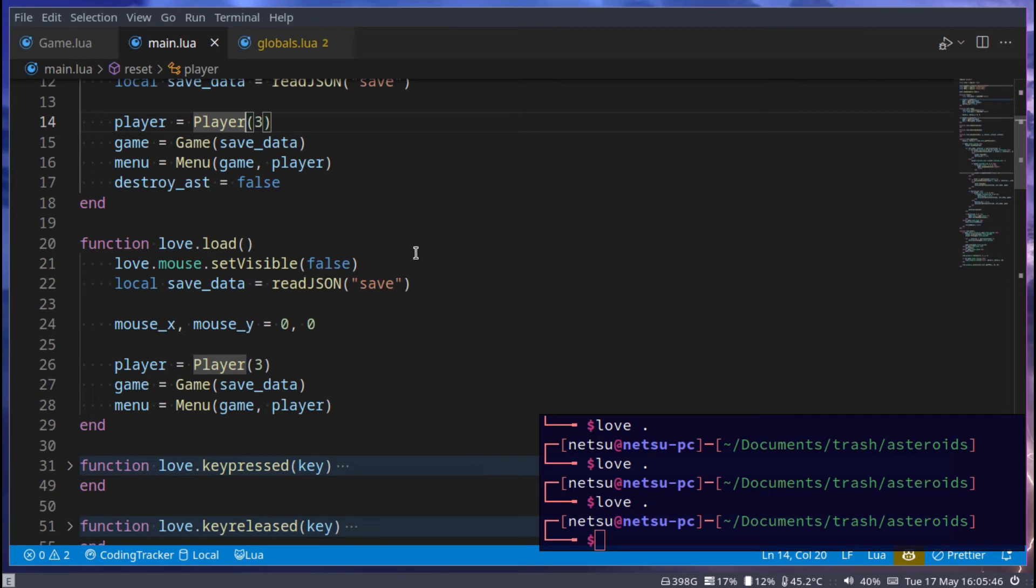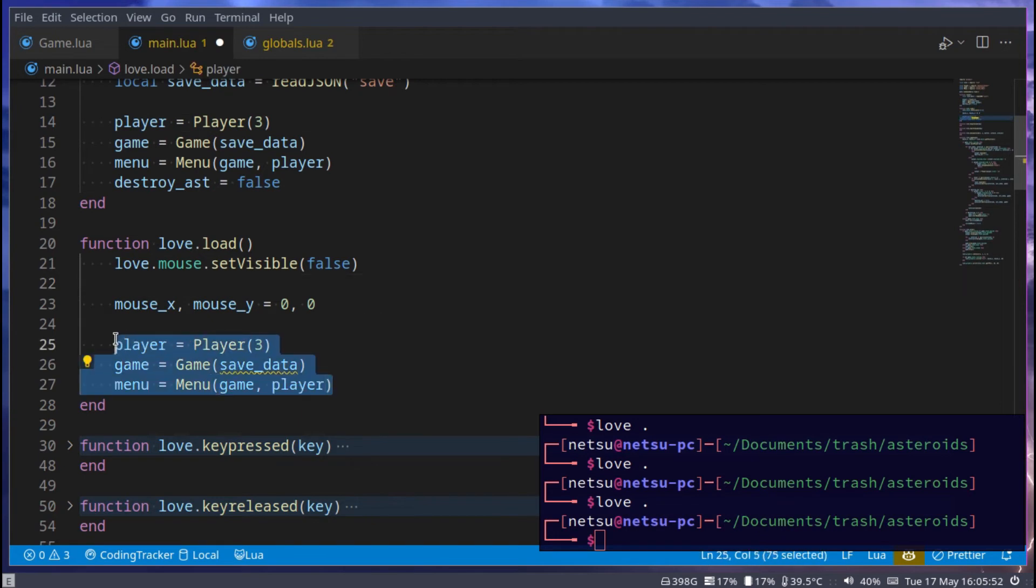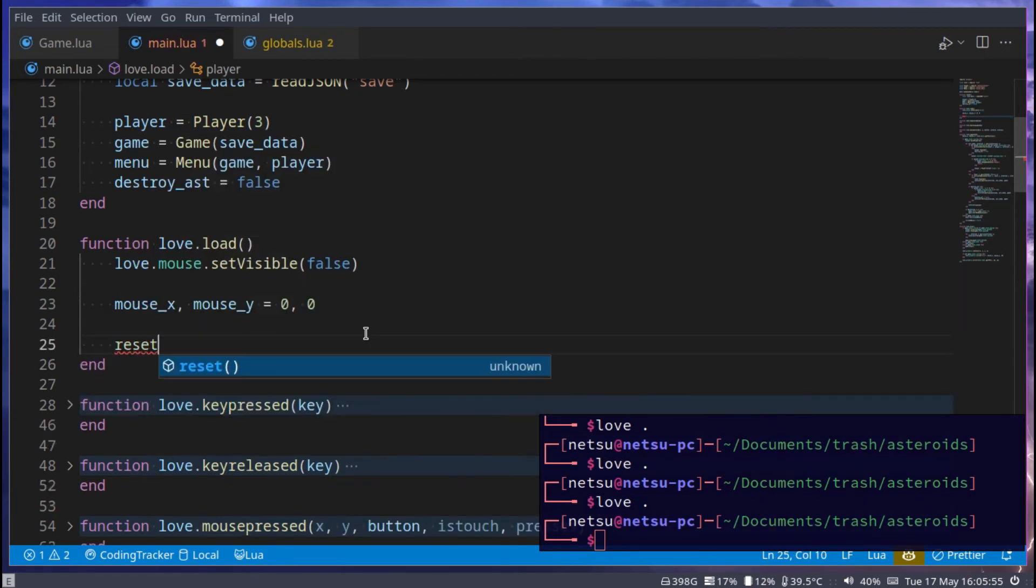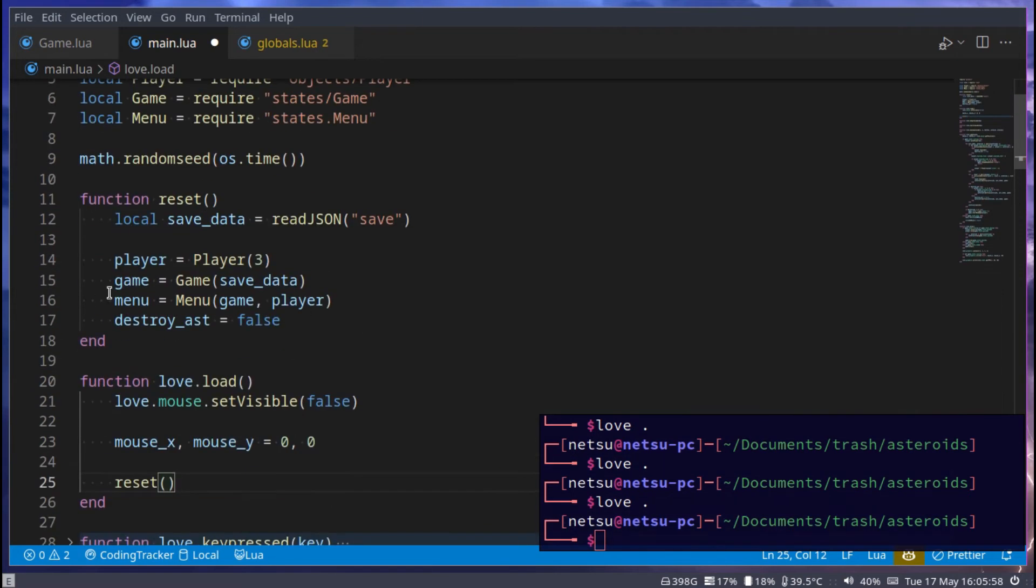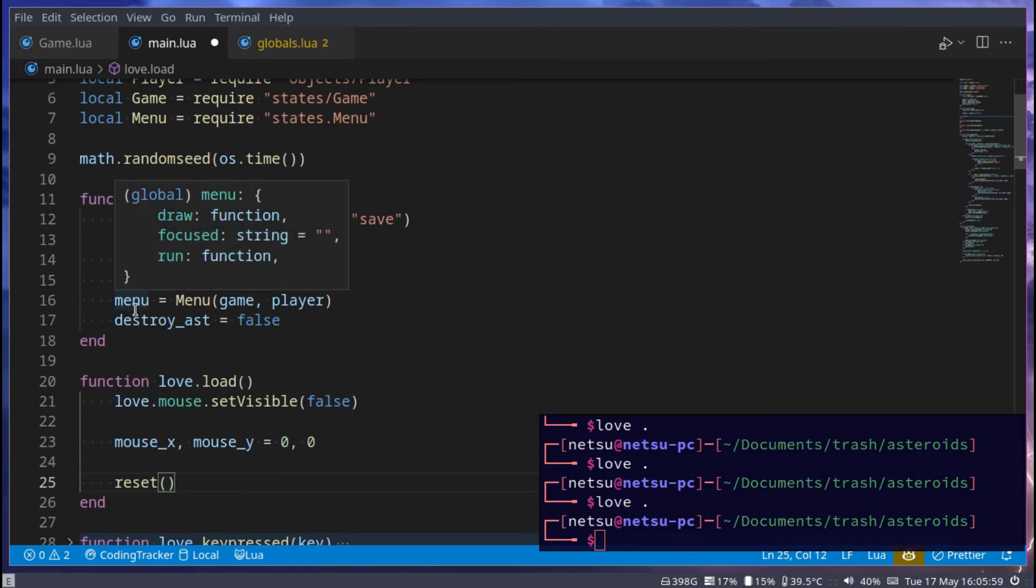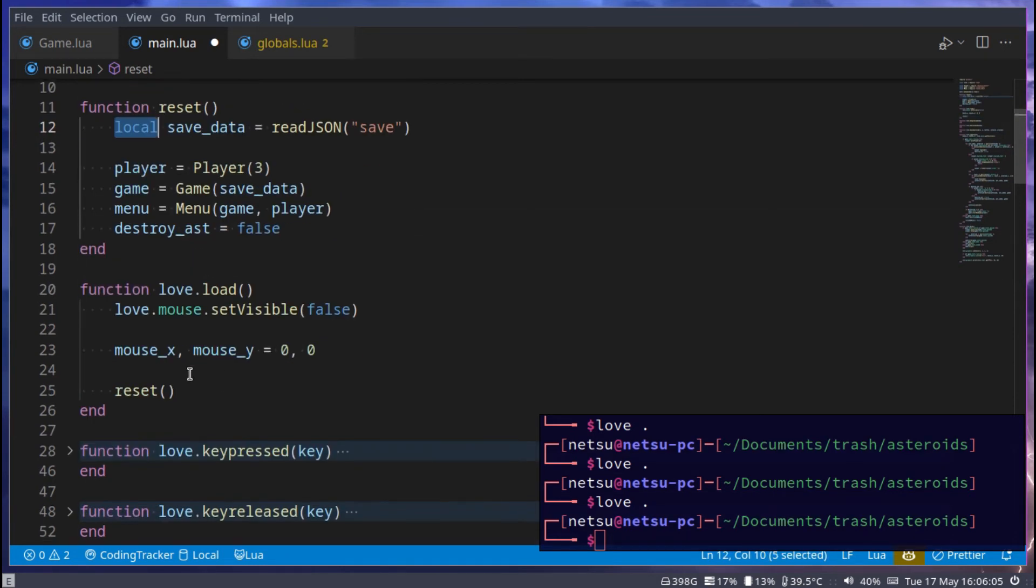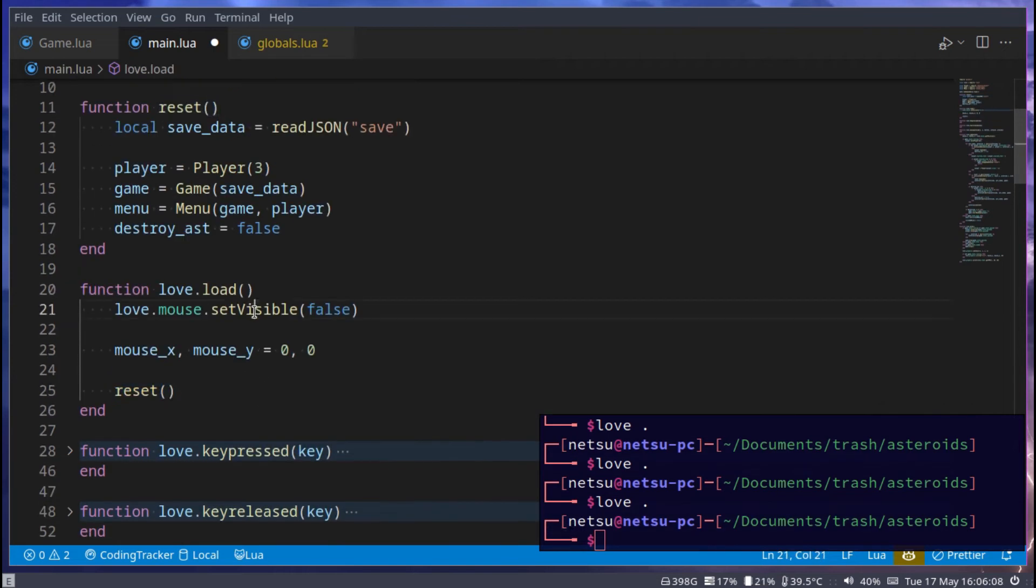So what we can do now is we can remove this, as well as this right here, and we can just say reset. Because this player, game, and menu, and destroy asteroid are all global, because they don't have a local in front of them. So they can still be used once we use this reset. So now we're going to reset the game once we start it.